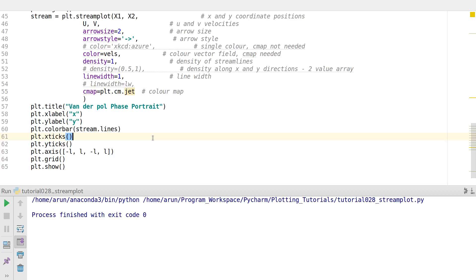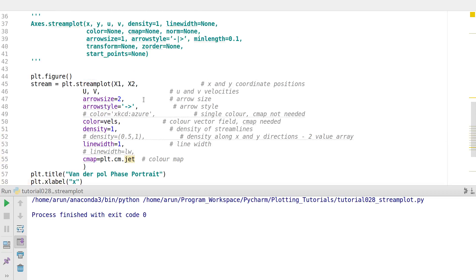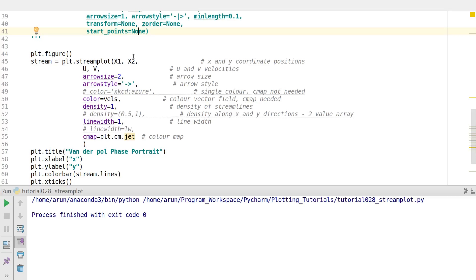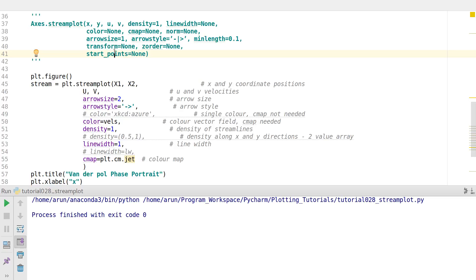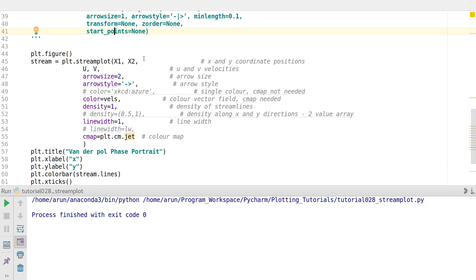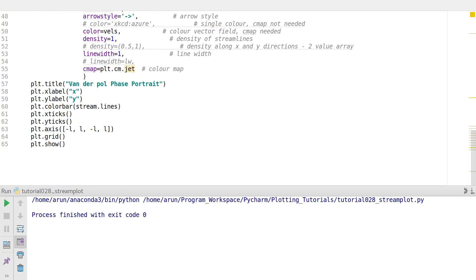That's all for this stream plot tutorial. If you want more control, you can use the start_points parameter — passing an array of start points creates streamlines passing through or originating from those specific points, giving you trajectories rather than a general streamline field. Thank you for watching; in the next video I'll be talking about river plots, the complement of this. Till then, take care.